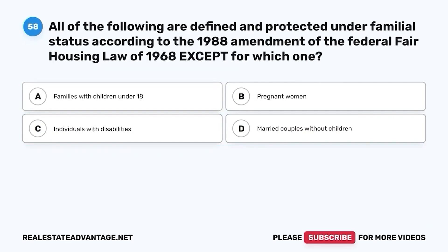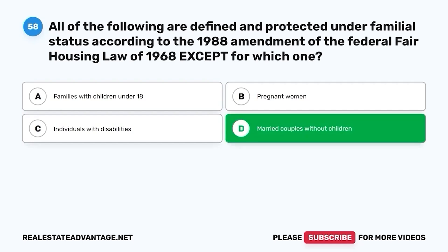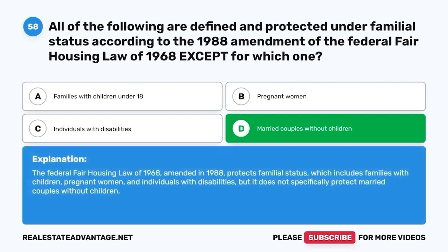Question 58. All of the following are defined and protected under familial status according to the 1988 Amendment of the Federal Fair Housing Law of 1968, except for which one? A. Families with children under 18. B. Pregnant women. C. Individuals with disabilities. D. Married couples without children. The correct answer is D. Married couples without children. The Federal Fair Housing Law protects familial status — families with children, pregnant women, and individuals with disabilities — but does not specifically protect married couples without children.